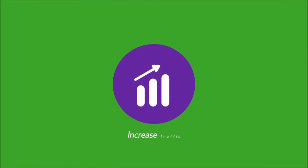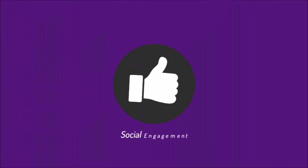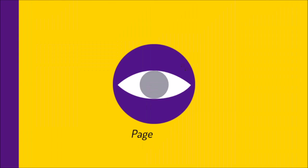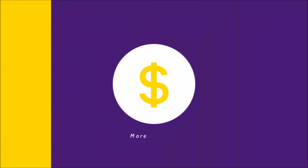So, if you're looking to increase traffic to your website, social engagement, page views, and generate more revenue for your website,